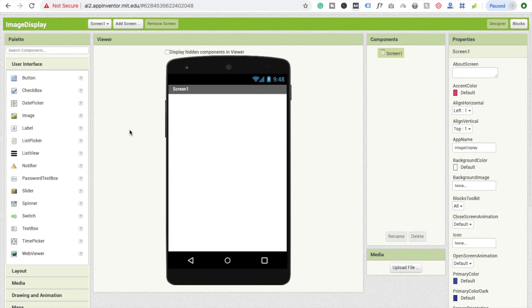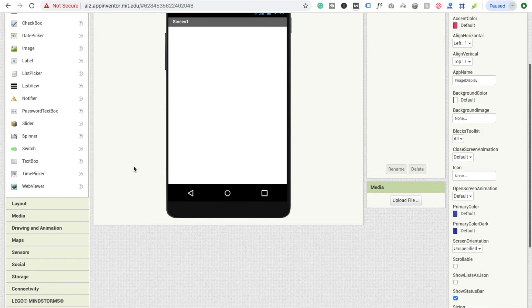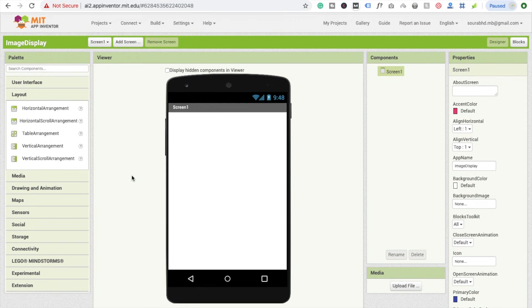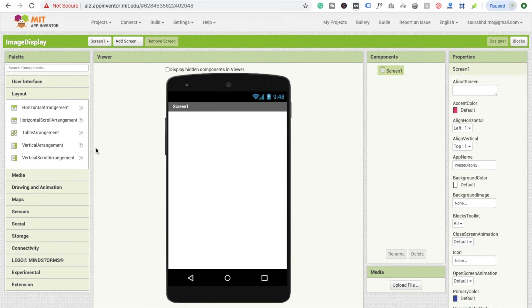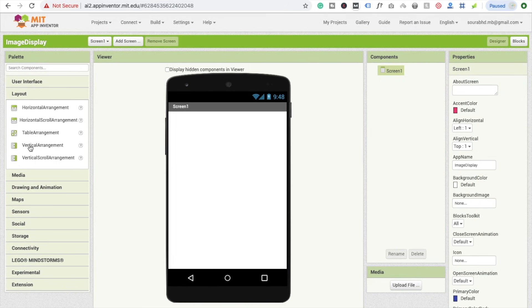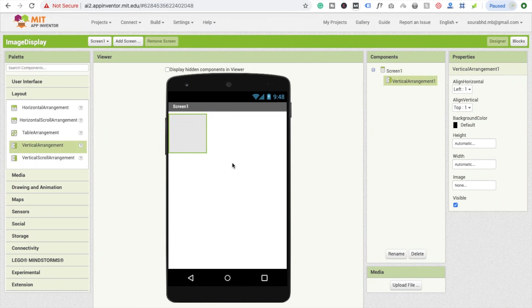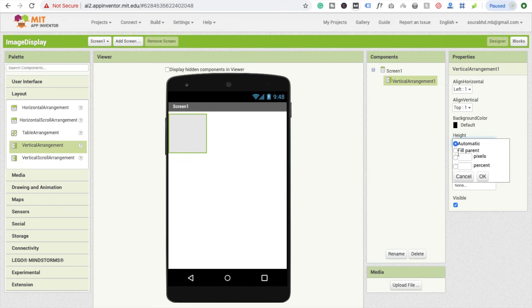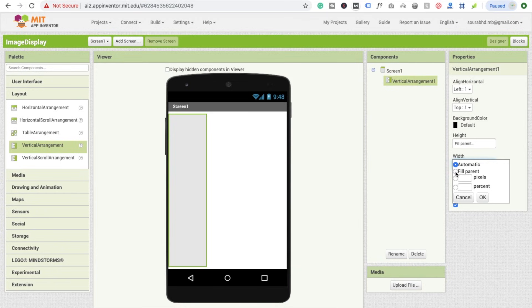First we are going to use Layout. We're going to use Vertical Scroll Arrangement or Vertical Arrangement. Vertical Arrangement is good for us right now. This height should be Fill Parent, and width is also Fill Parent.